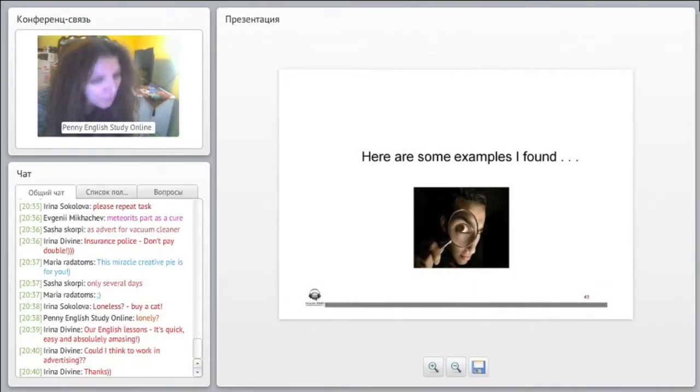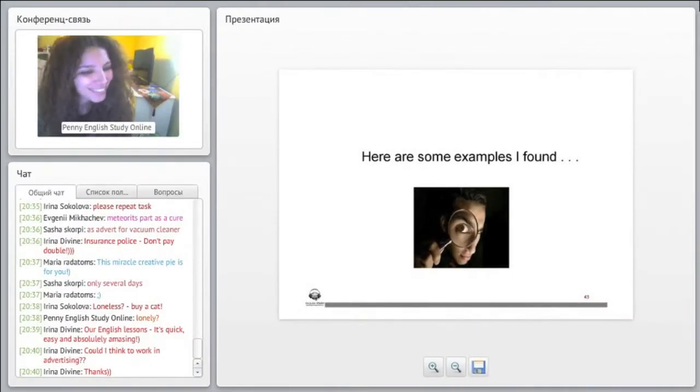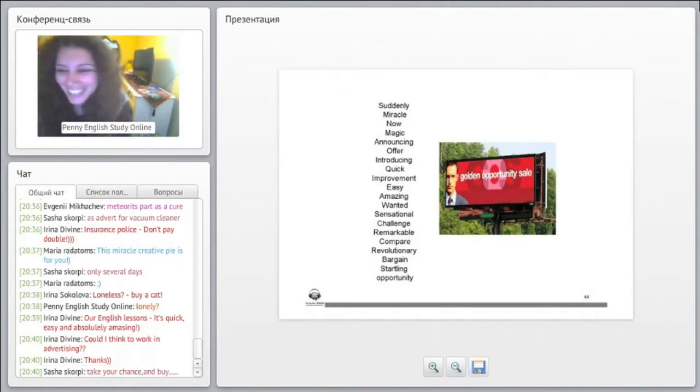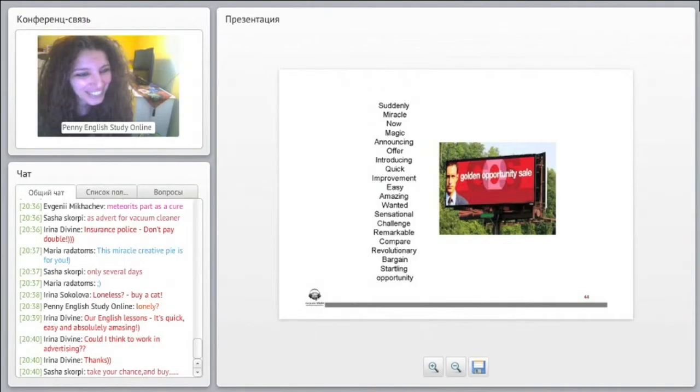Could I think to work in advertising? Yes, of course, Irina, definitely.